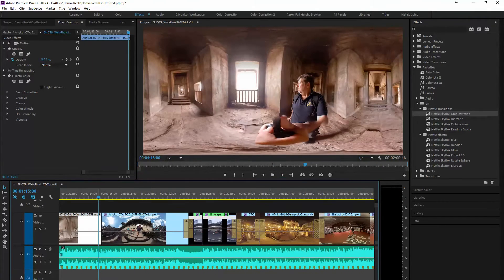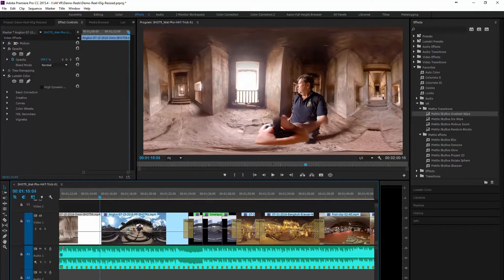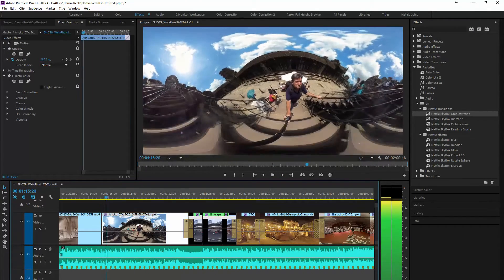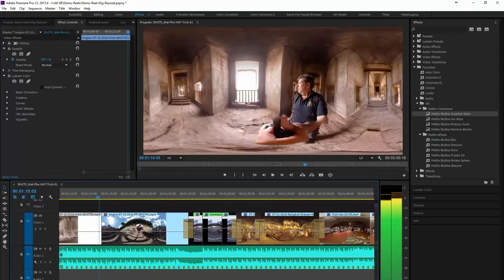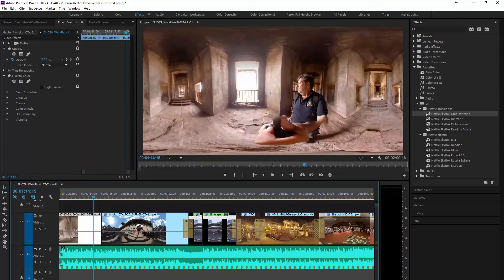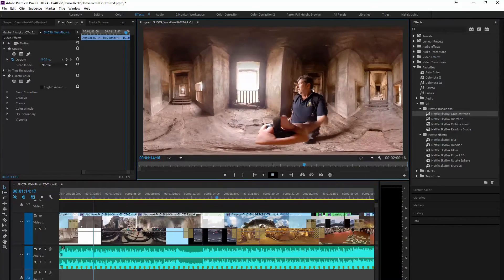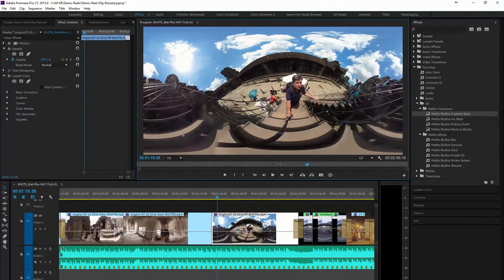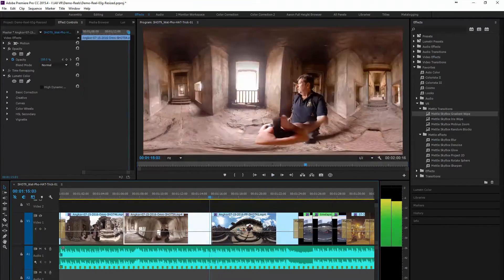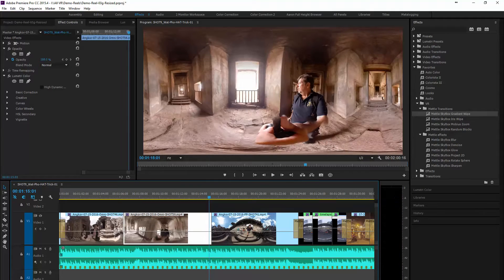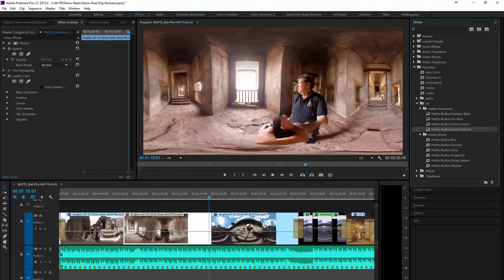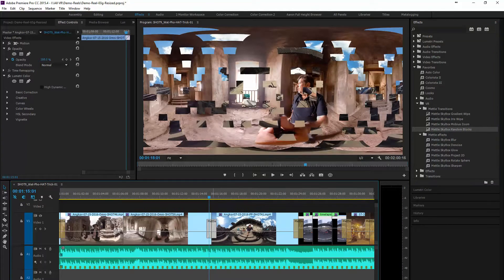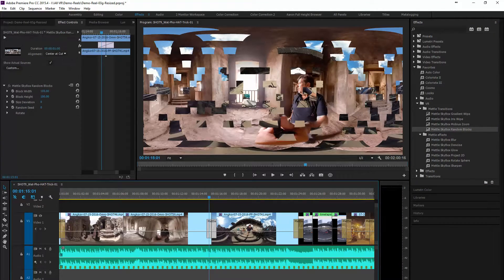Now let's move over to another cut and here we're going from inside to outside in Angkor Cambodia at the World Heritage site. So we're going to use random blocks to show you what that looks like.